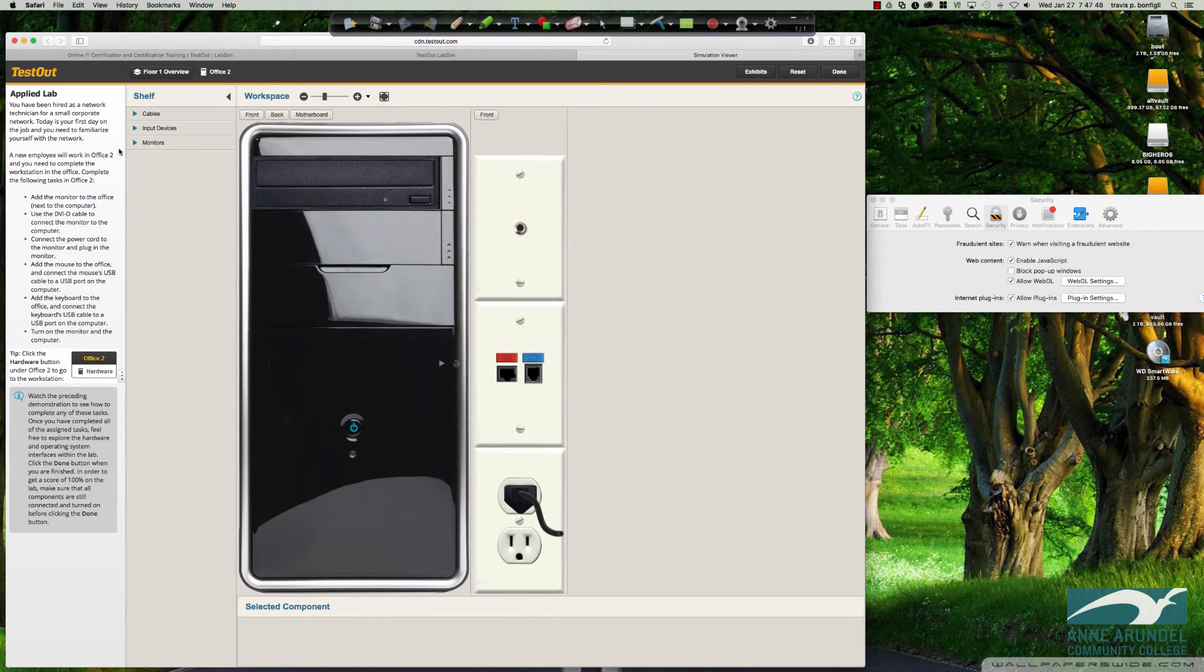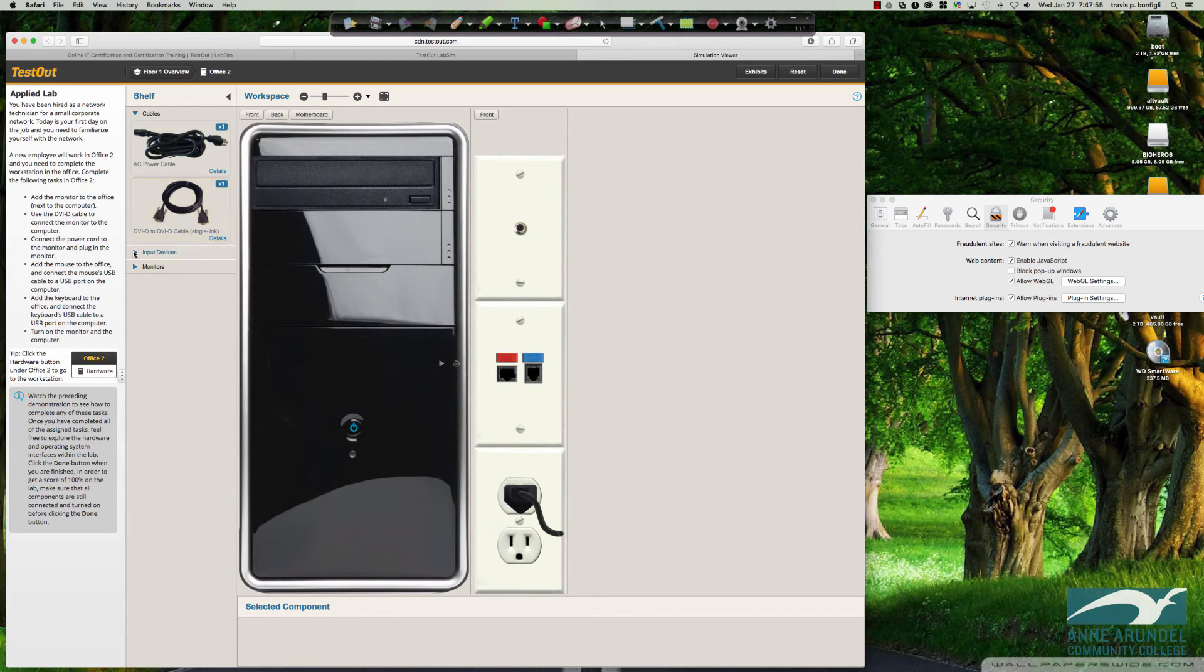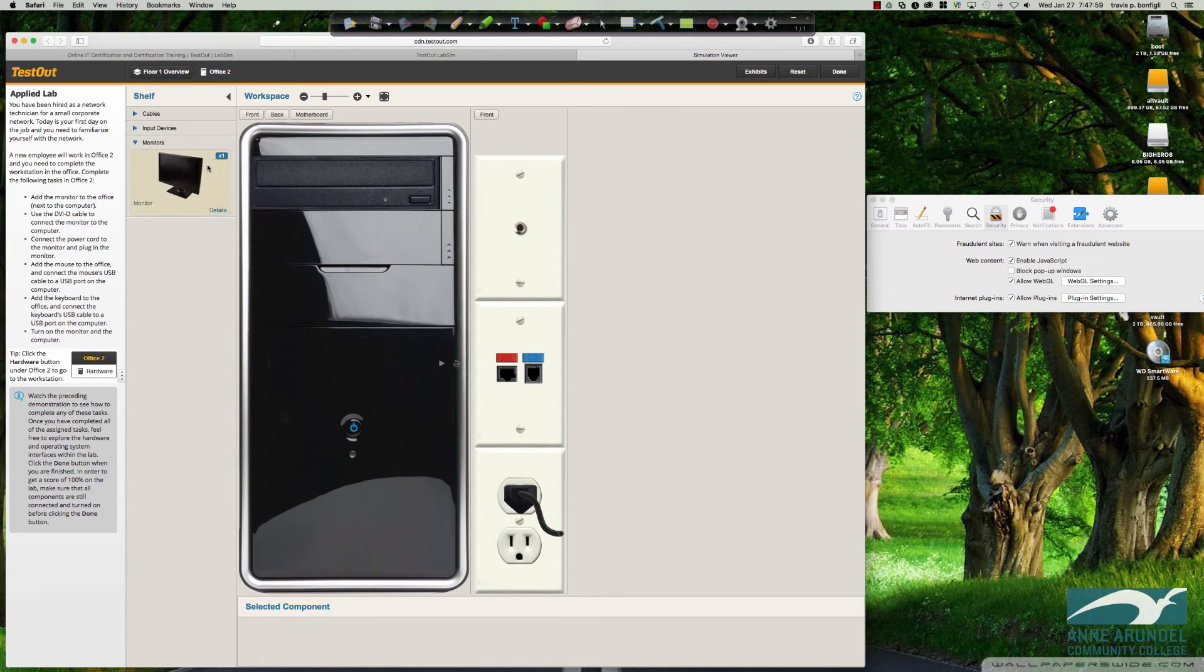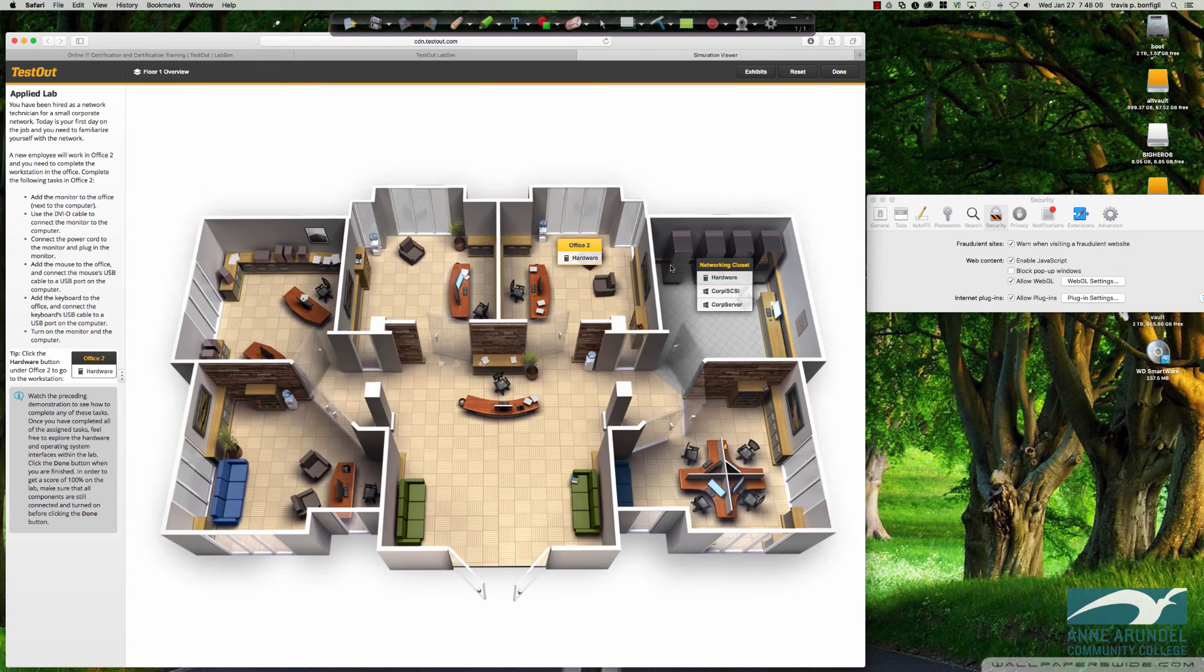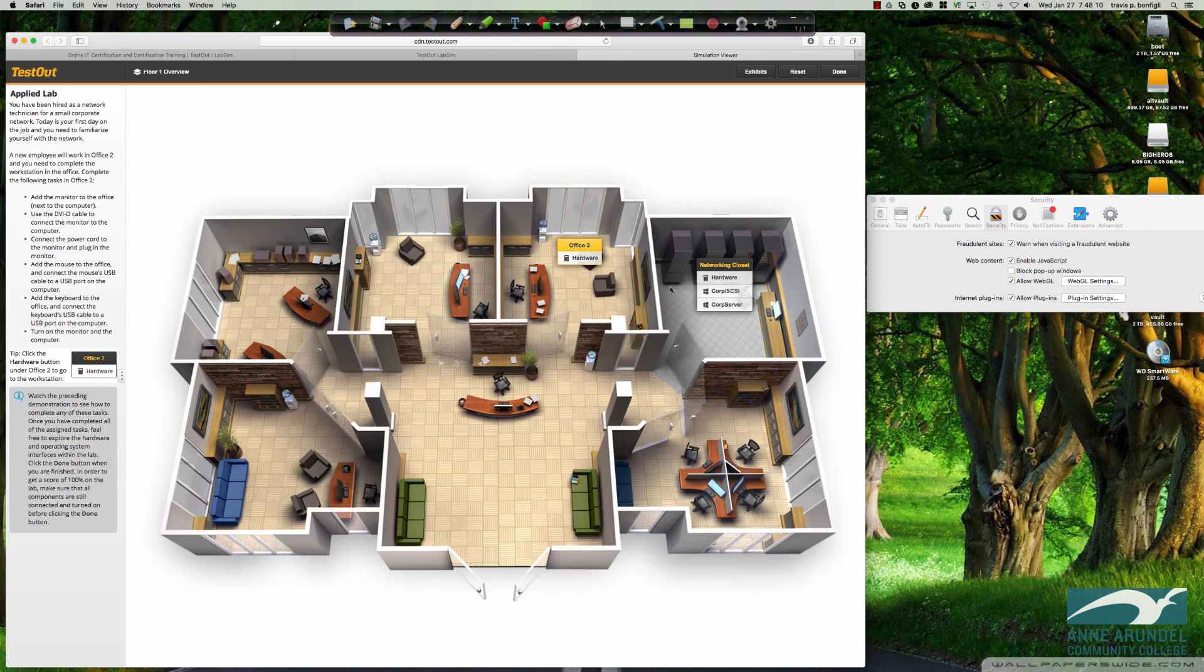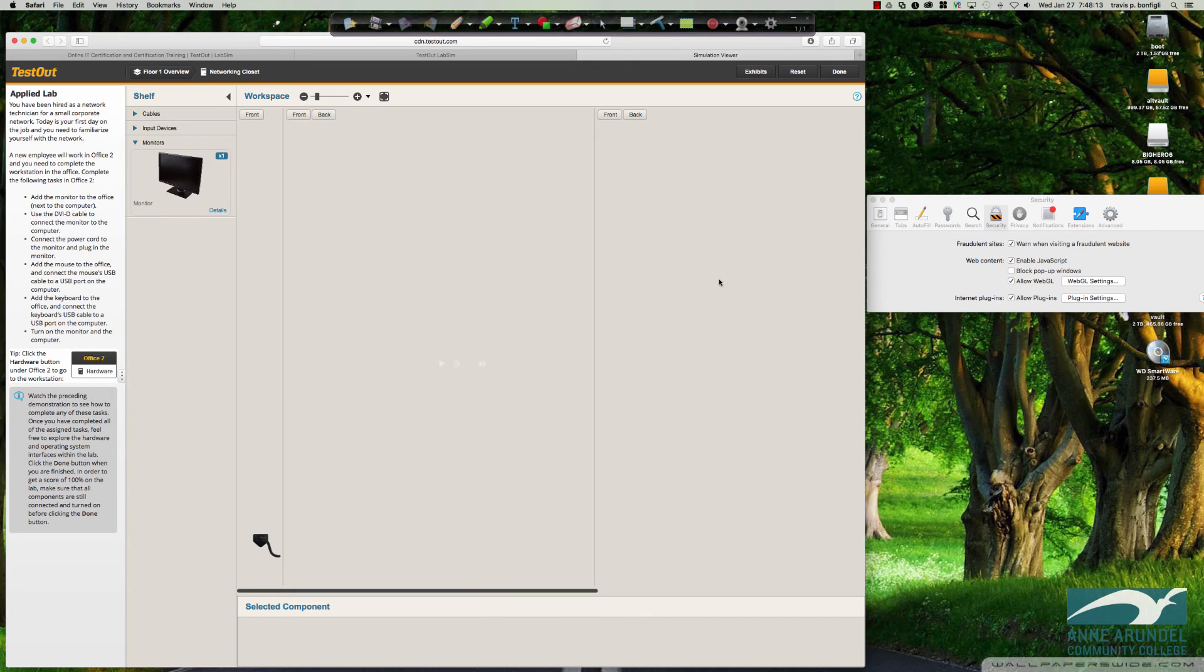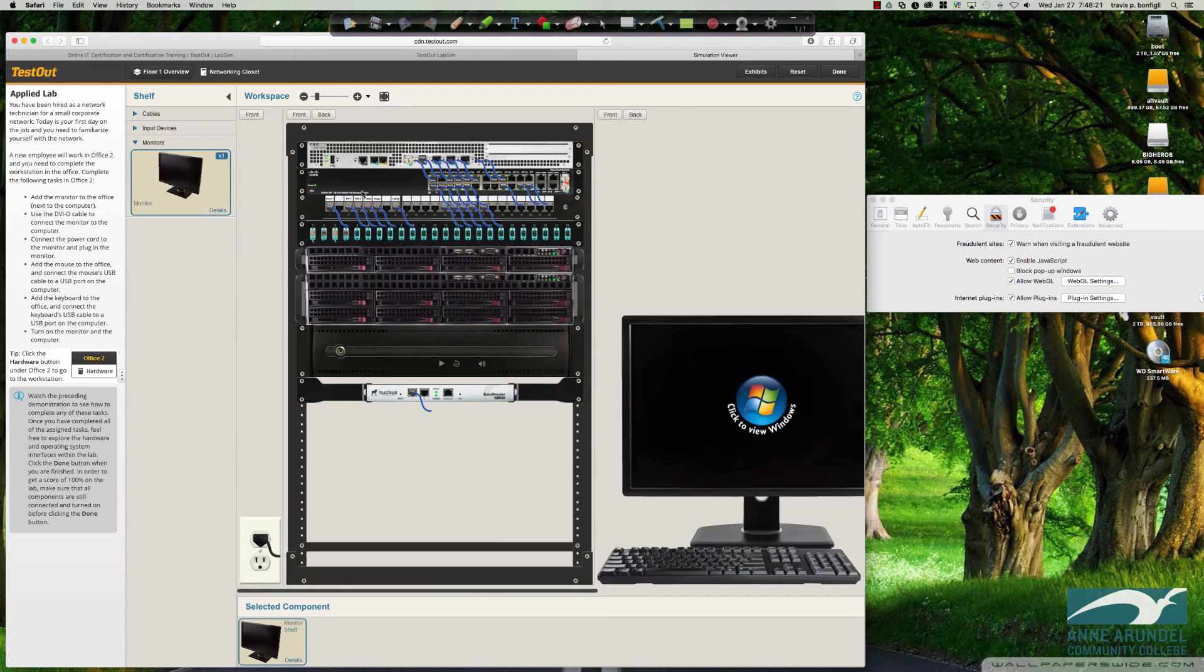If I were to go ahead and click on cables, you can see we've got the DVID to DVID for the monitor, input devices, our mouse and our keyboard. And then we've got our monitor. This is working. It's doing exactly what we anticipated that it would do. You can come over to the networking closet and it's going to show us a networking rack. There it is. It took it a second to load, but it does load.